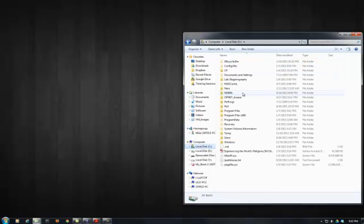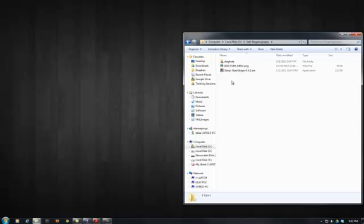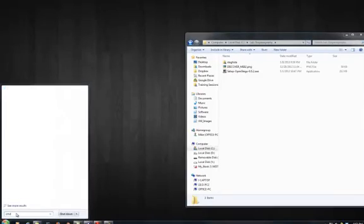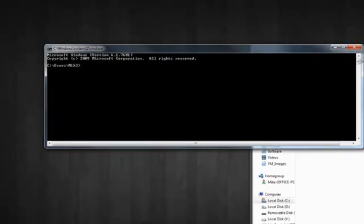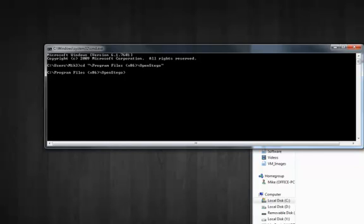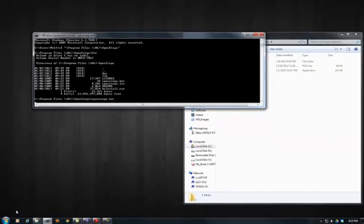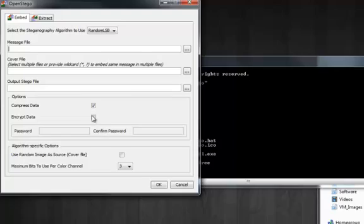Go back to our lab folder. This is the file we're going to take a look at and actually extract a file out of it. Open up the command prompt and change directories. Inside this directory is a batch file — just launch it and it launches the program.